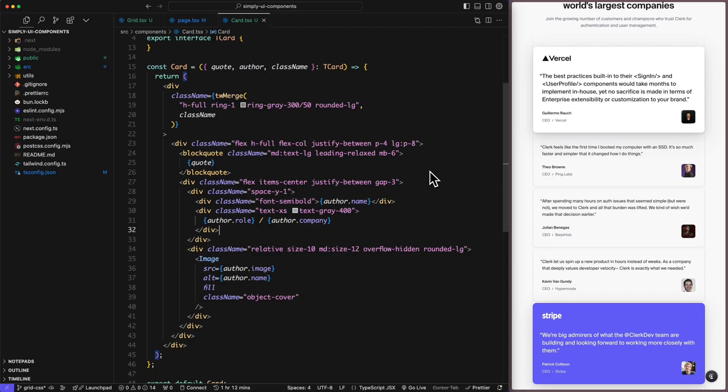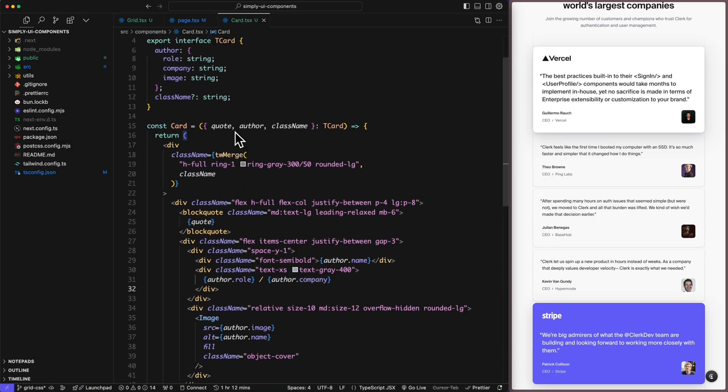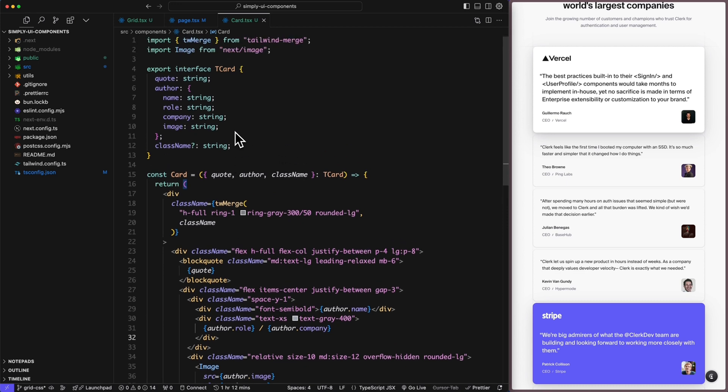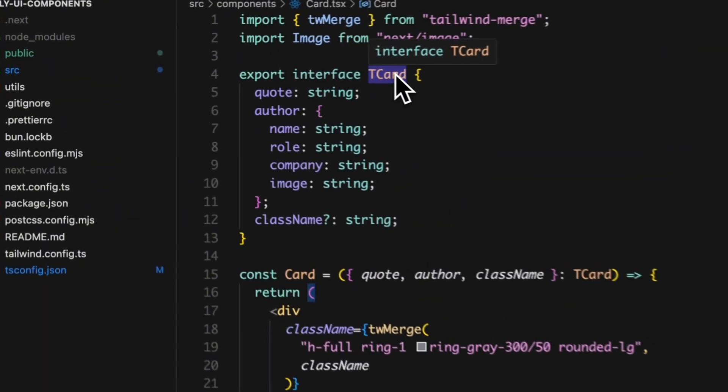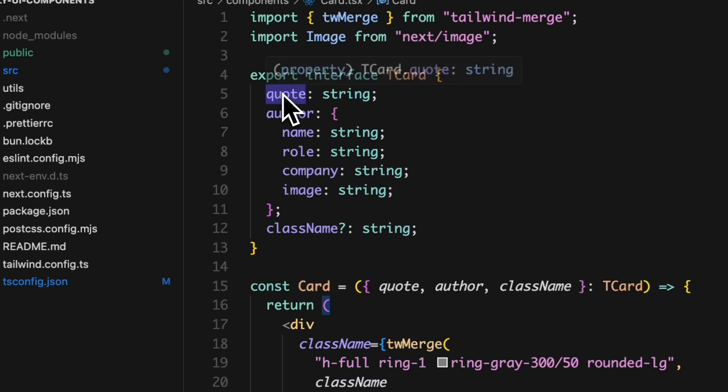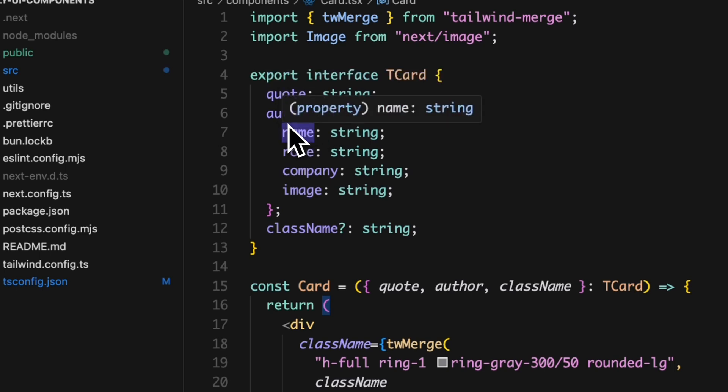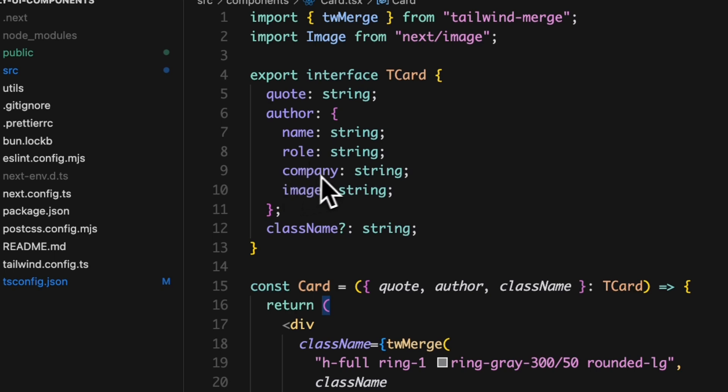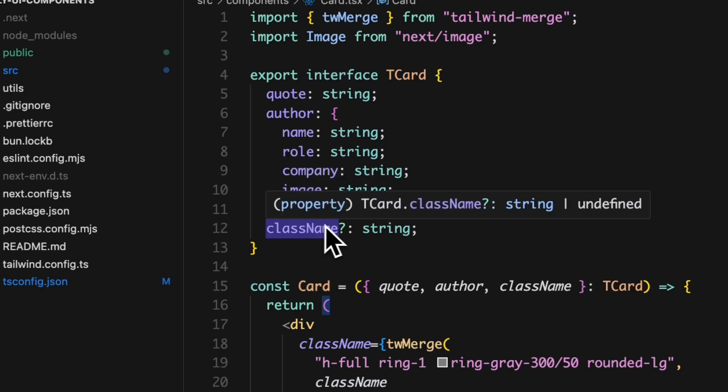Let's start by taking a look at our card component first. So this is a React component that takes three main props, and since we use TypeScript we need to define an interface TCard that includes three main props: we have quote which is a string, an author which is an object of strings - name, role, company and image - and className as an optional string for additional styling.